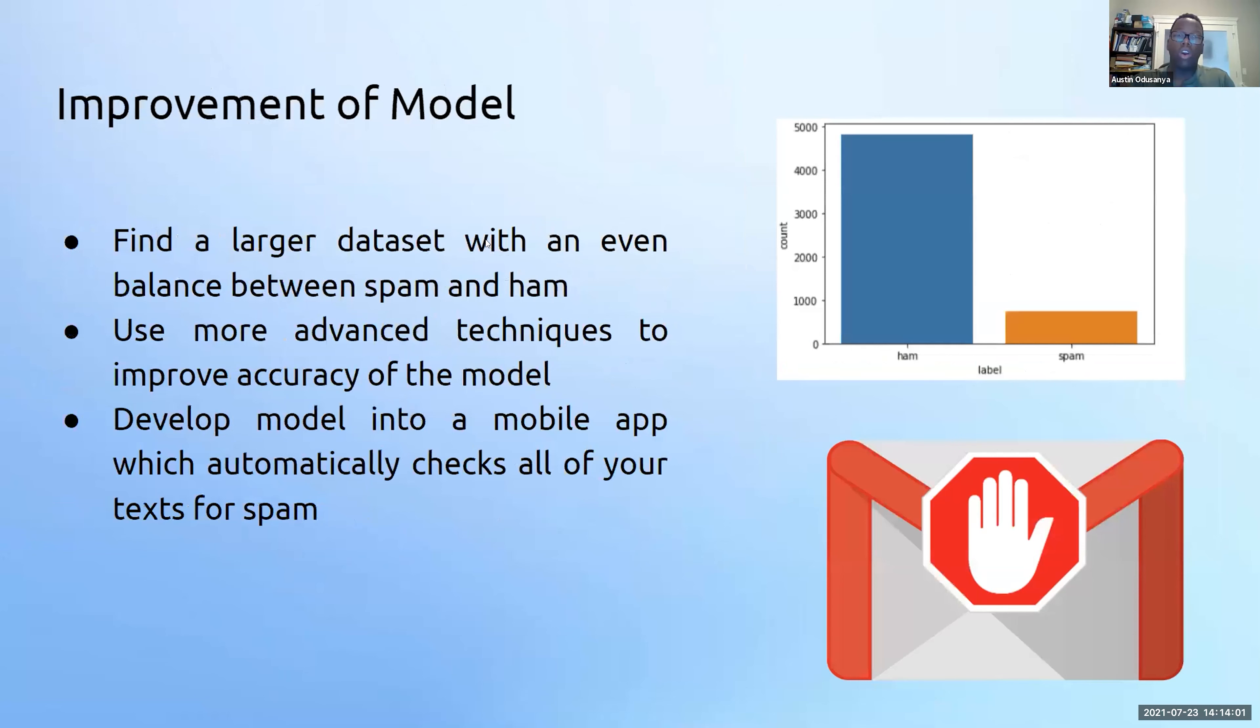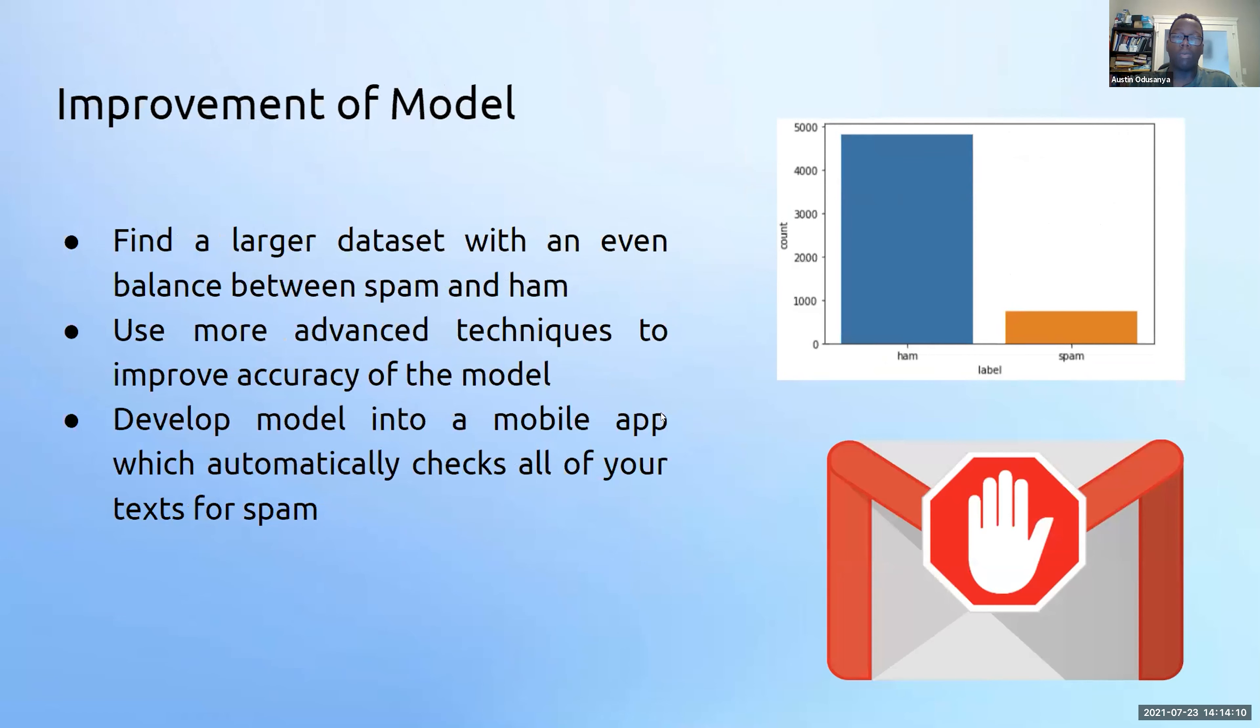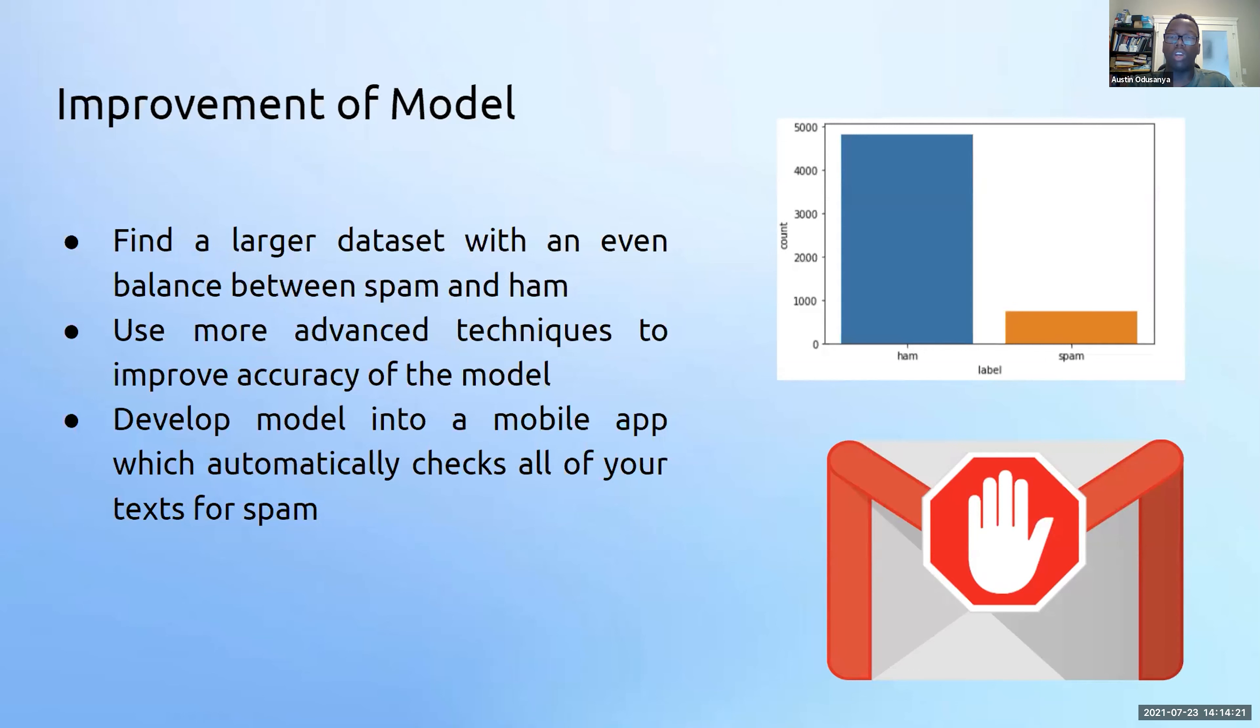Although we are satisfied with the model, we still want to improve it. Next time we would like to find a larger dataset with an even balance of spam and ham, since you can see from the model, the ham is biased compared to the spam. We would use more advanced techniques to improve the accuracy of our models as well. In addition, we would like to develop the model into a mobile app, which automatically checks all of one's texts for spam instead of manually inputting each message into our website. Quinn is now going to demonstrate our model.